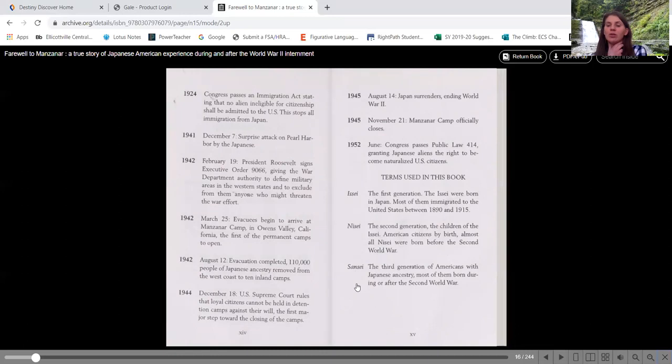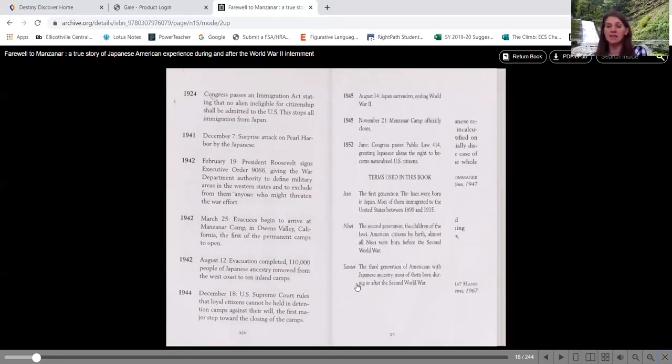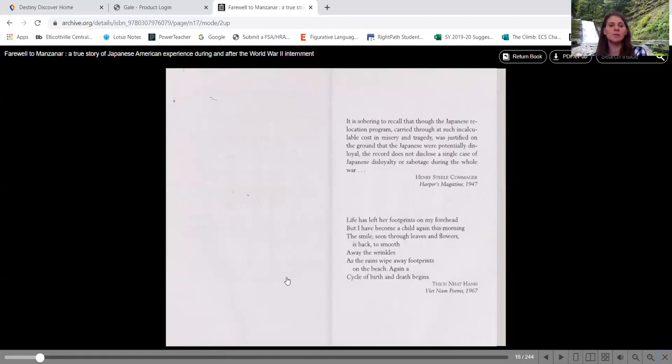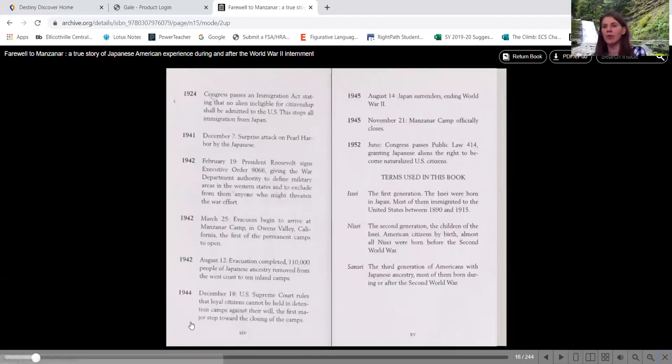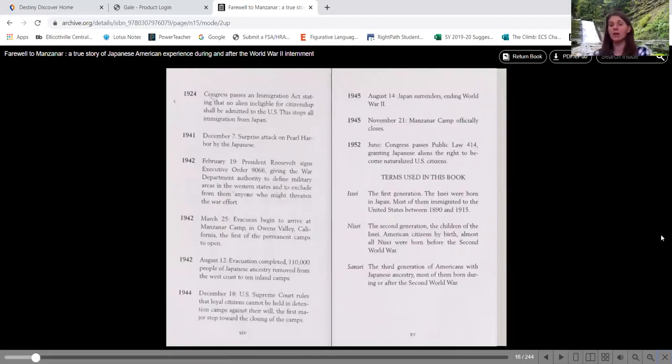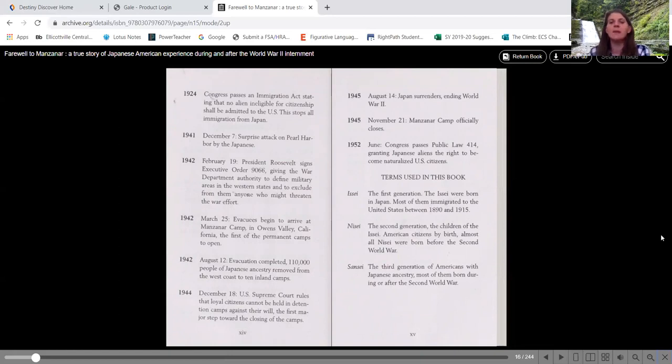So hopefully you'll have your book that you can refer back to this Issei, Nisei, and Sansei. And I don't know that I'm a hundred percent pronouncing those correctly. Those are my best American ways to guess at how those are pronounced.